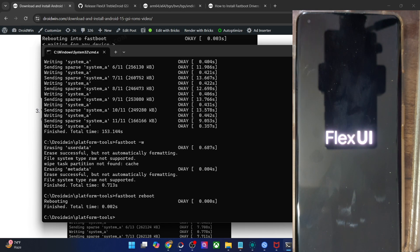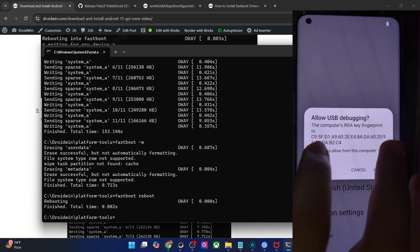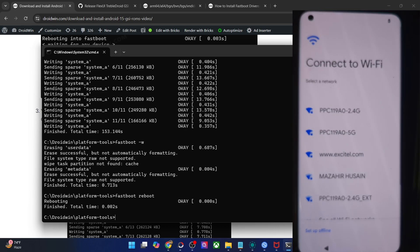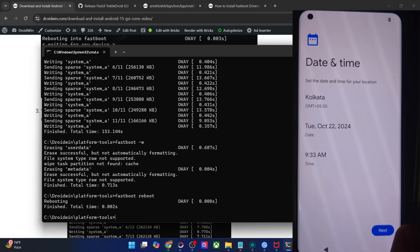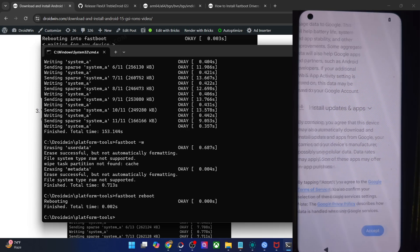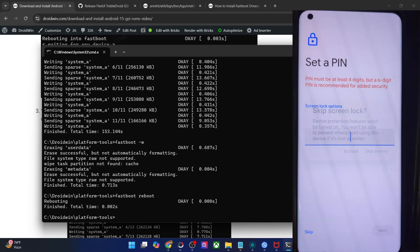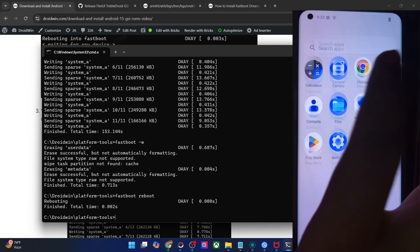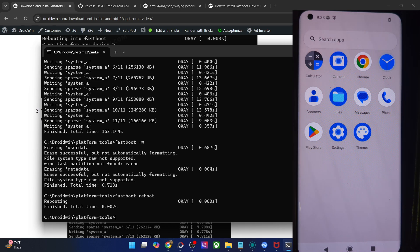Let's wait for a minute for the setup screen to appear. We are now inside the setup screen — let me quickly set up the ROM. Let's skip the initial setup process. If you want, you may connect your phone online and restore all your data. I'm skipping this just to speed things up. We are now inside the Android 15-based Flex UI GSI ROM. The UI looks quite great and the features are quite interesting.